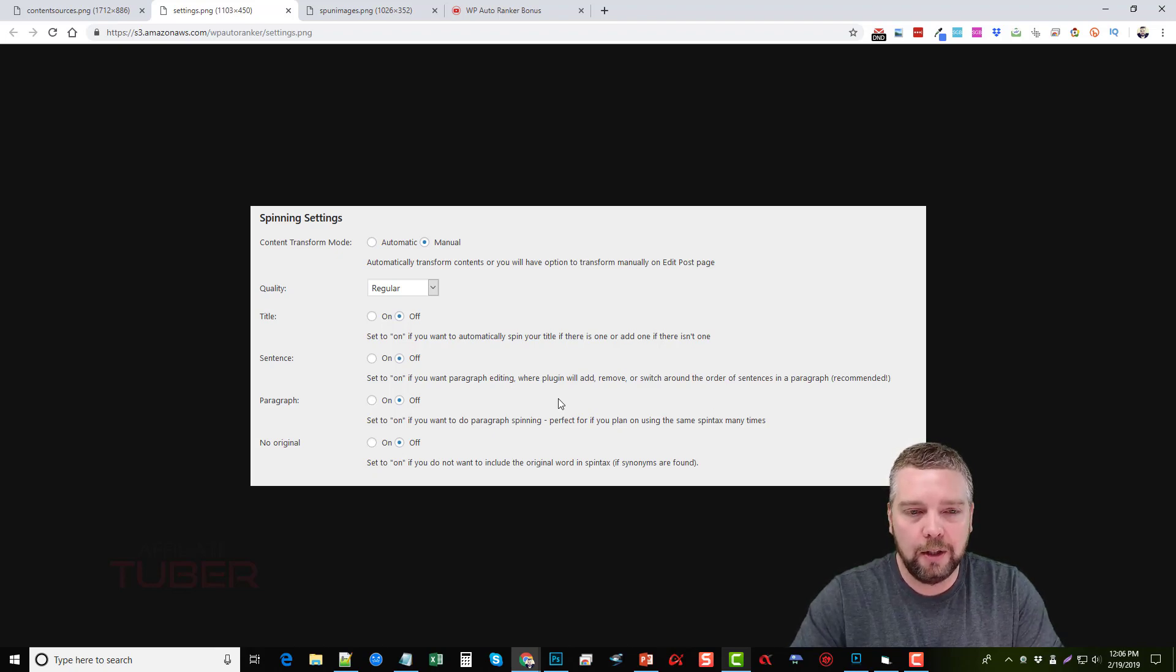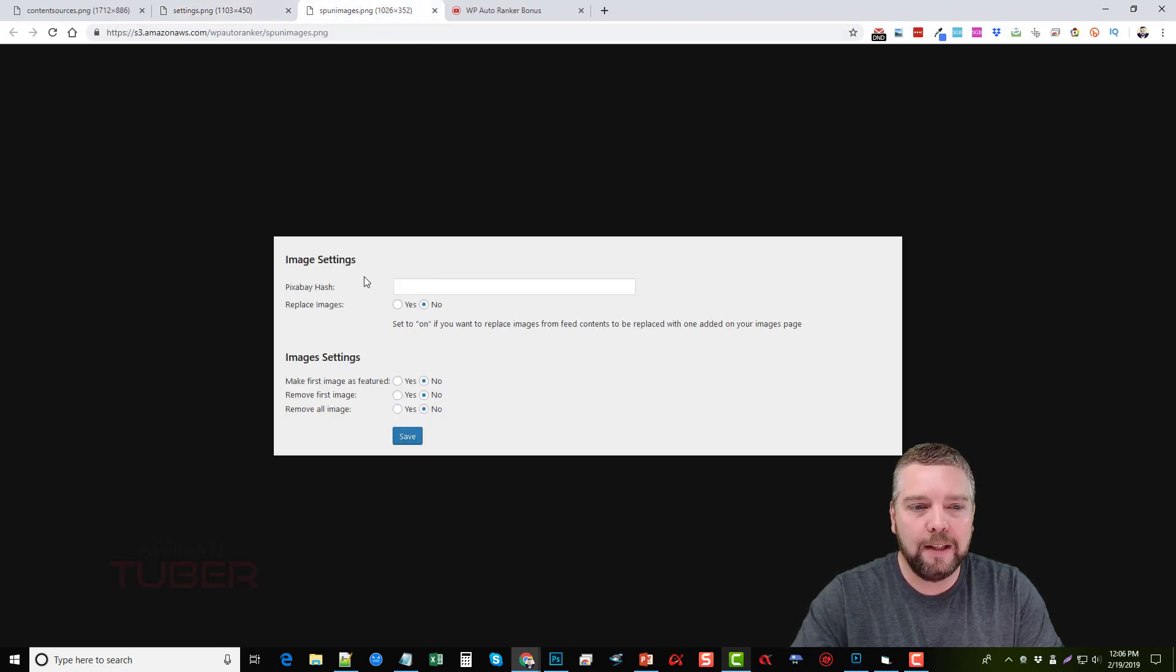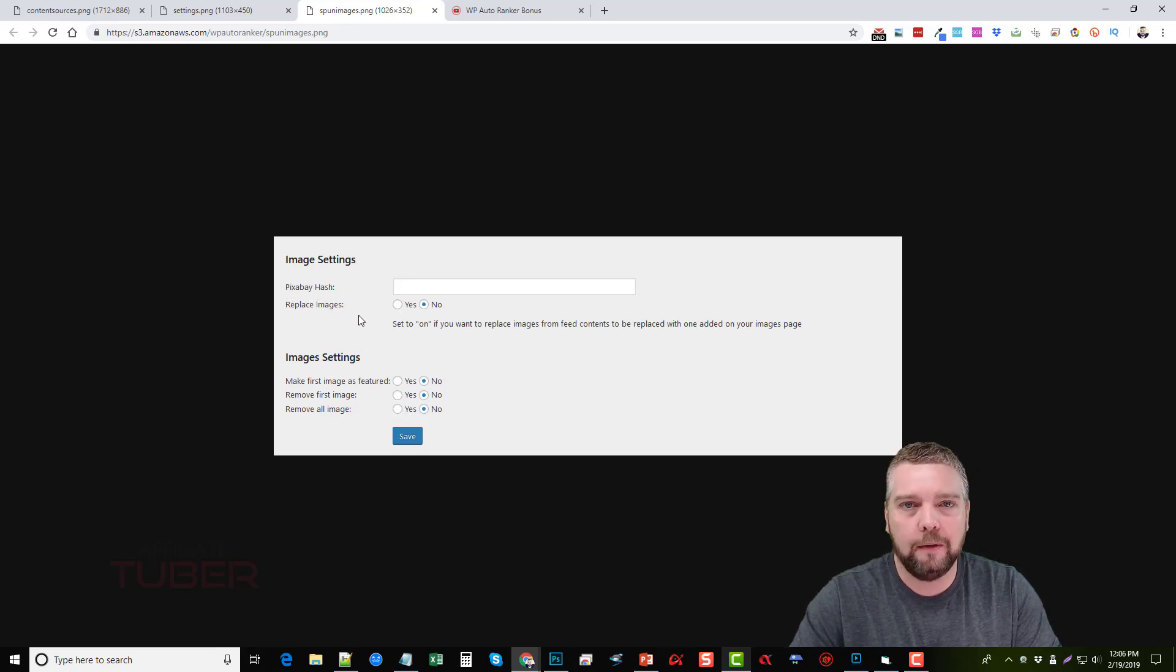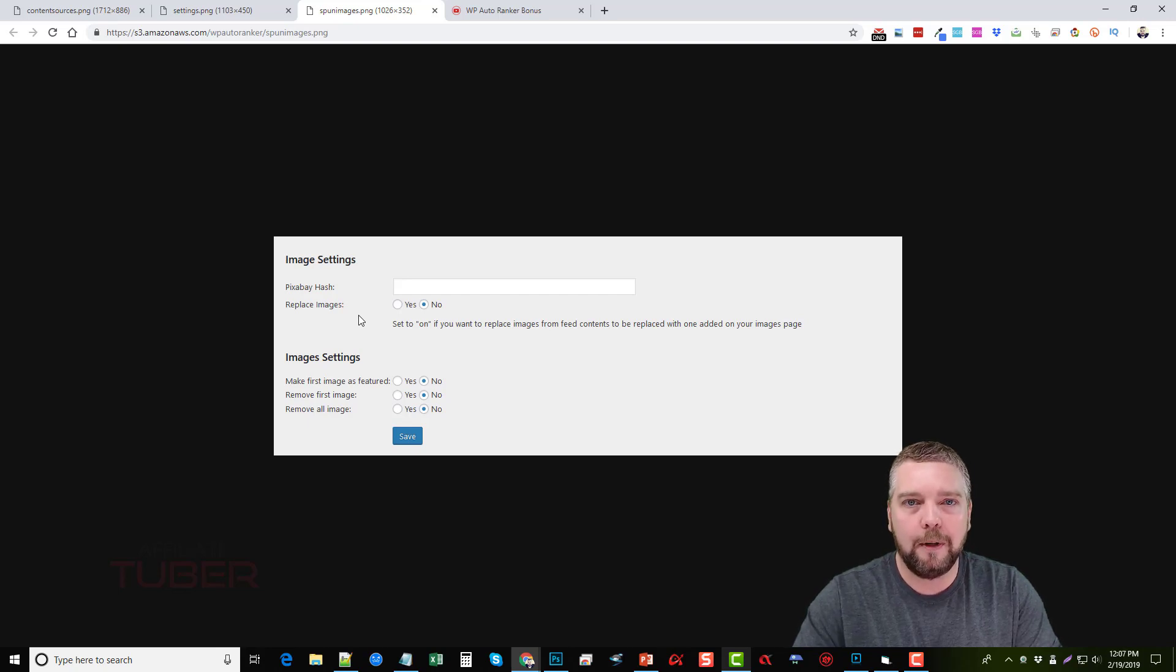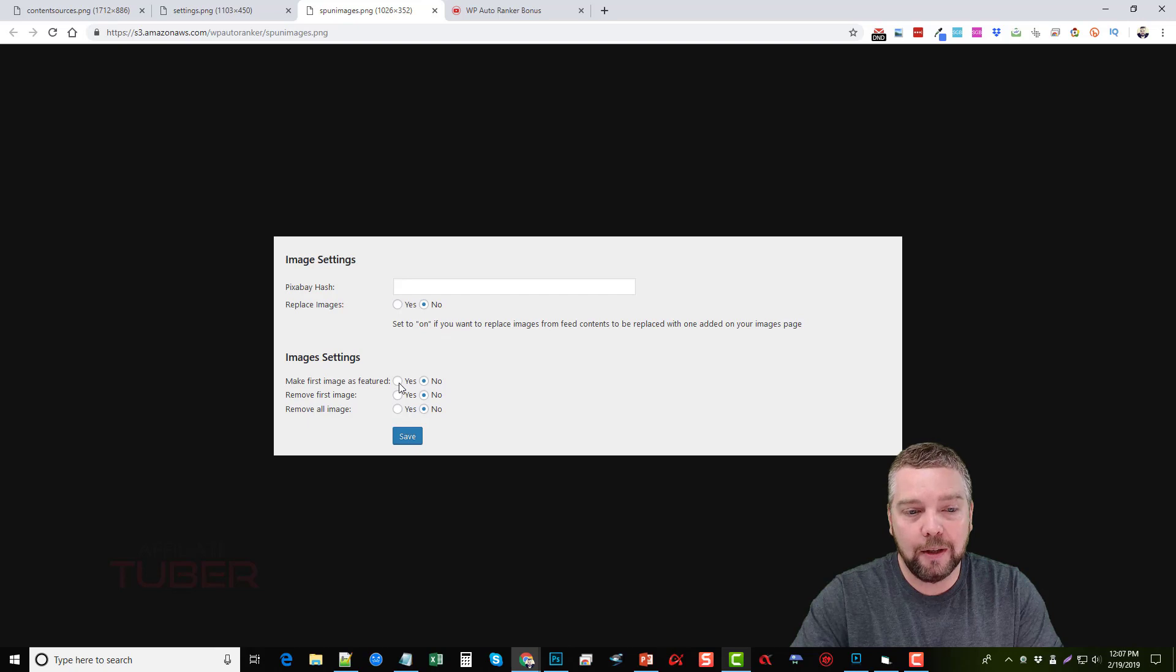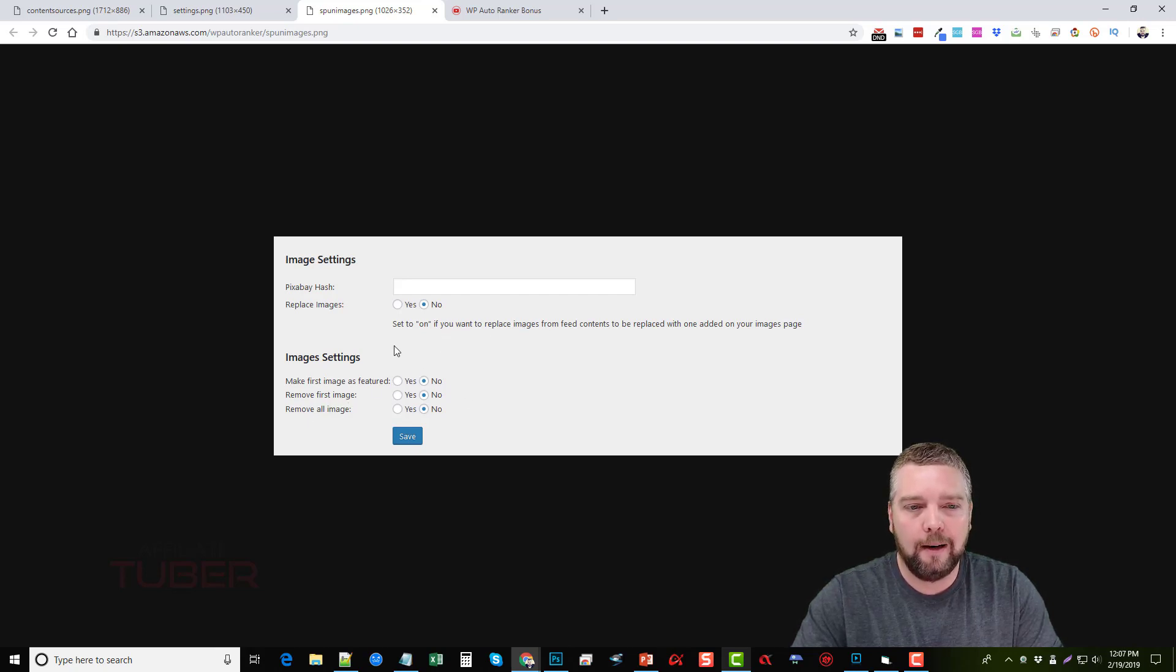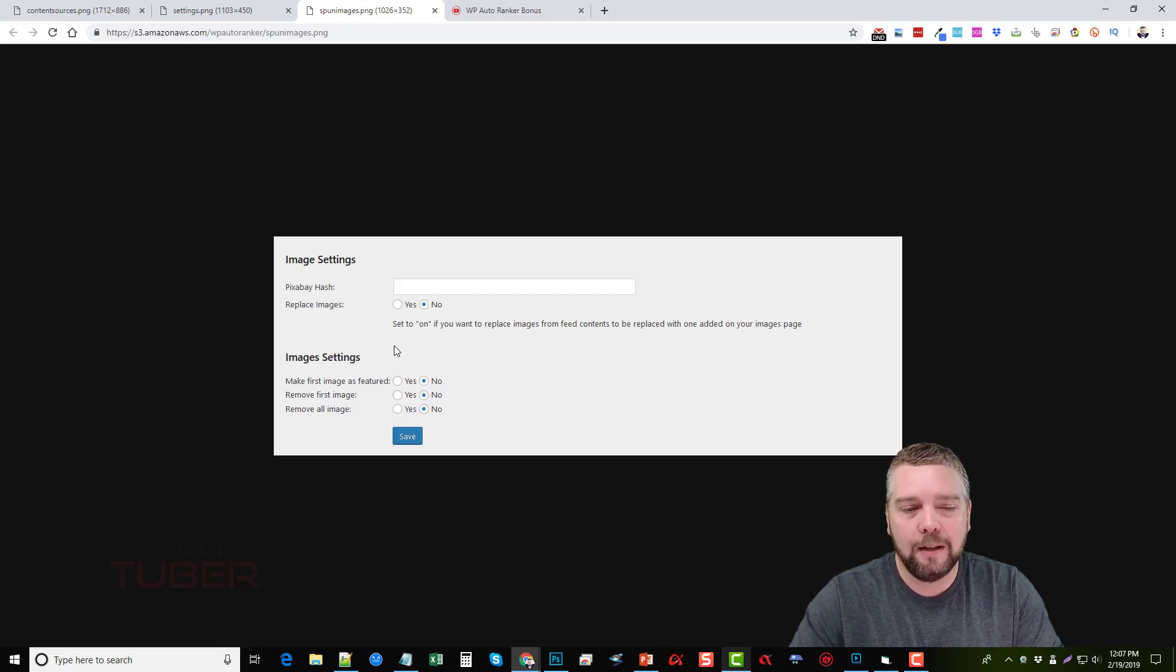And it'll also take images. Right here you can see in the image settings what it uses is Pixabay, which is a free service you can find at pixabay.com. When you search for images it imports images from Pixabay that you can use for your site. You can also choose to replace images, you can choose to make them featured, remove first image, remove all images. So basically it's just going to go in there and randomly add images to your post for you.